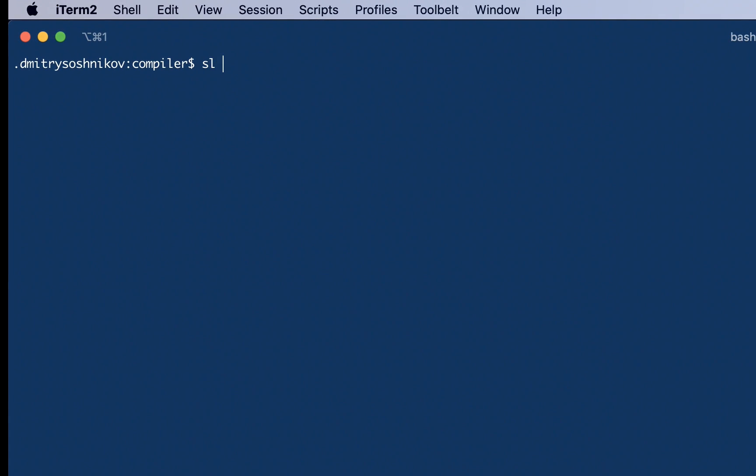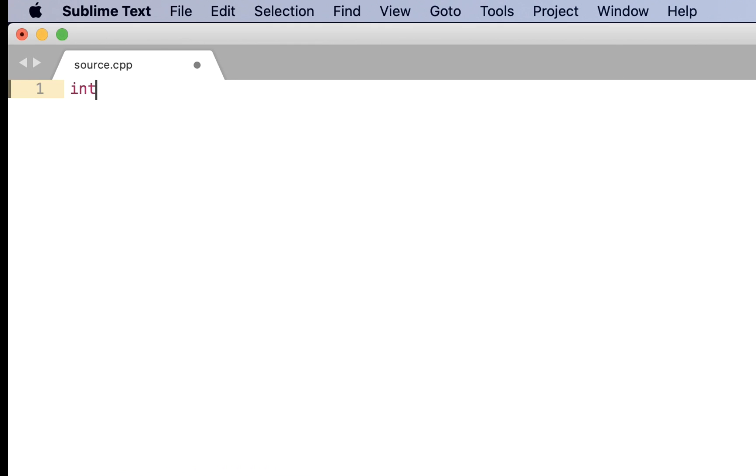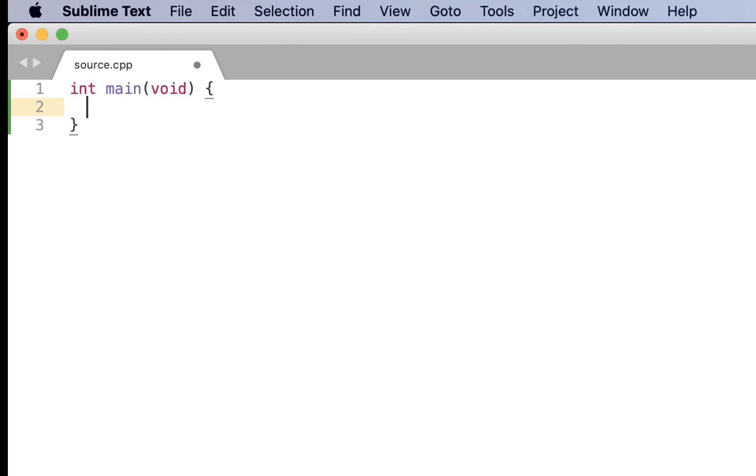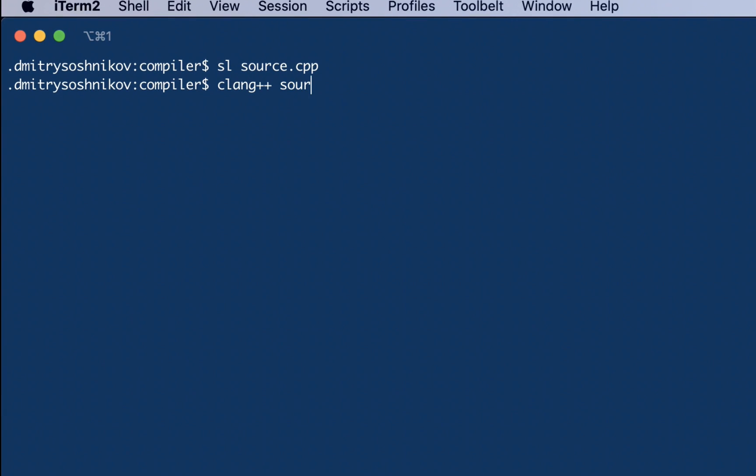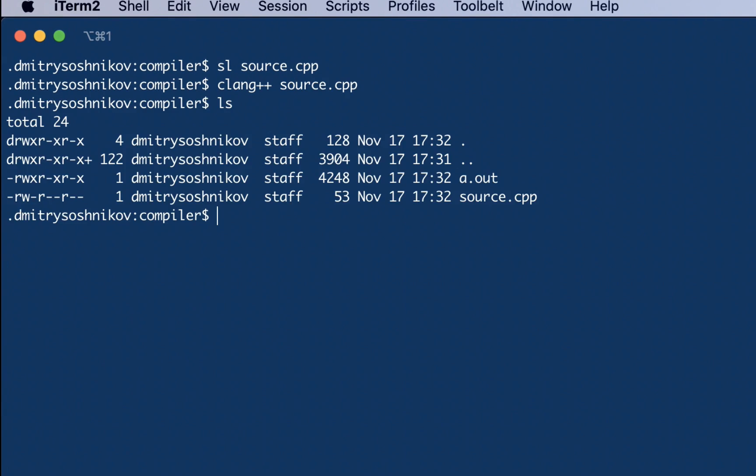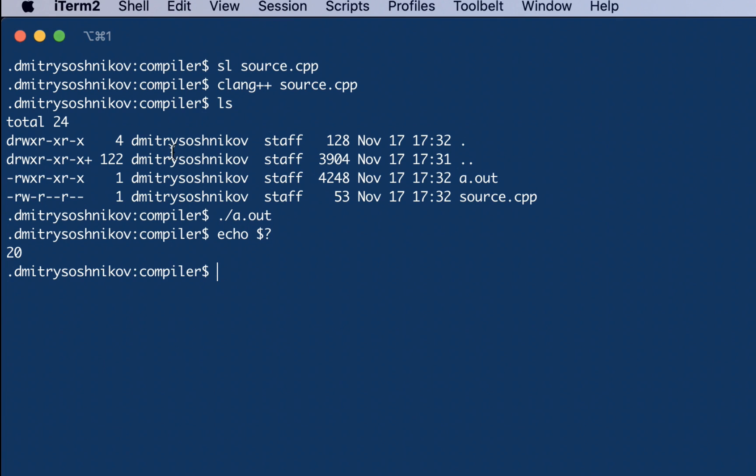Let's take a look at the compilation example. We have this source C++ file, it's our expression from the previous lecture, x equals 15, and then we return x plus 10 minus 5. To compile this code I use standard clang++ utility, which produces this aout file. 'a' stands for assembly and assembly output. We can normally execute this generated binary file, and it contains correct result.